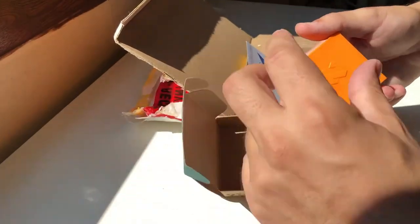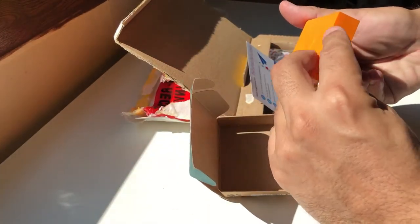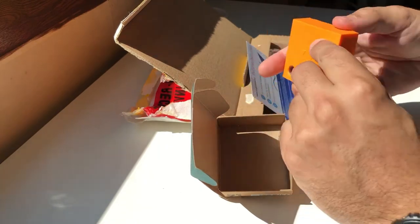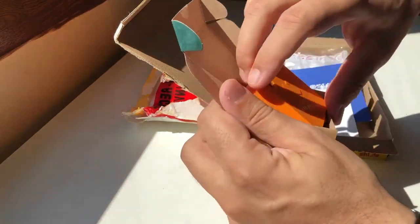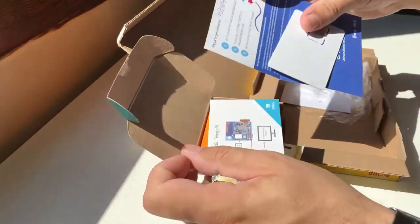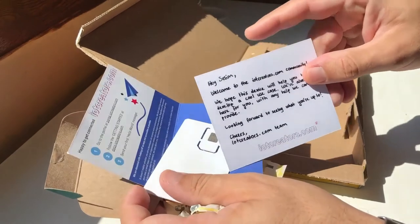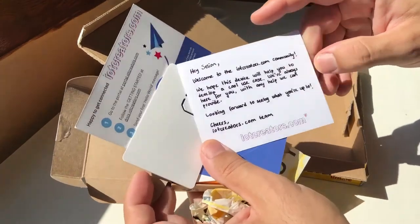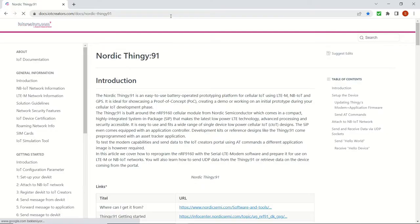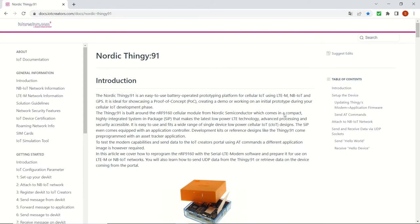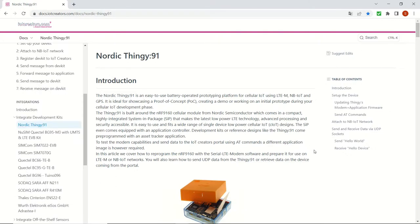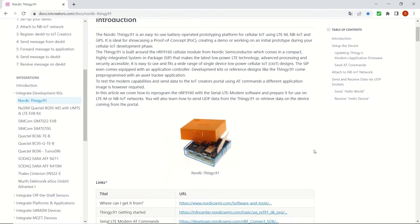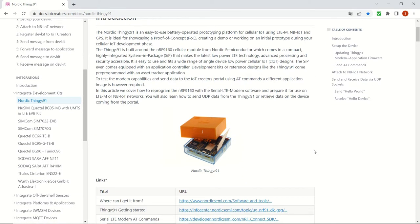I'd like to thank IoT Creators team for the Thingy91 and I will now jump right into describing how you can configure this device with the serial LTE modem software and use it on a narrowband IoT network. I will be following the documentation from the iotcreators.com website.